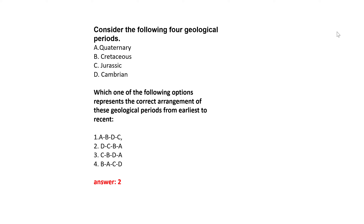Next: consider the following four geological periods – Neogene, Cretaceous, Jurassic, and Cambrian. Which option represents the correct arrangement from earliest to most recent? The right answer is option 2: Cambrian, Jurassic, Cretaceous, Quaternary. Option 2 matches the correct sequence of these geological periods.